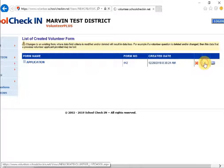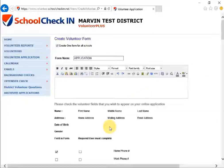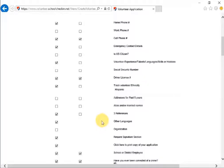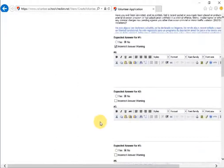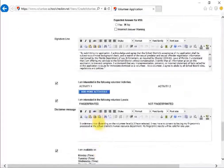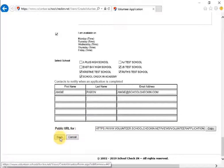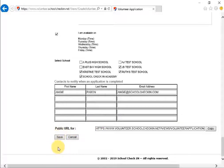If you choose to edit, it will pull up the application you created and you can edit it at any time. When you're done, scroll all the way down and click Save Changes. It also gives you the public URL for that specific application so you can send it in emails or post it on your school website.